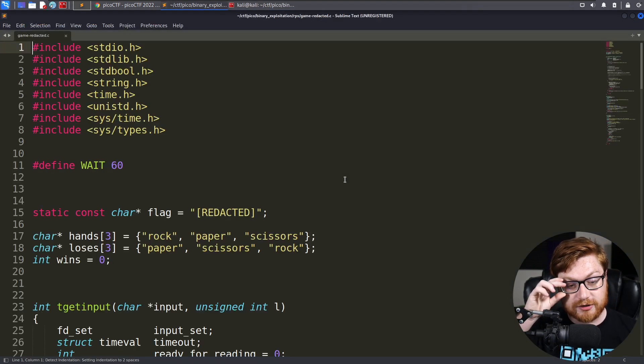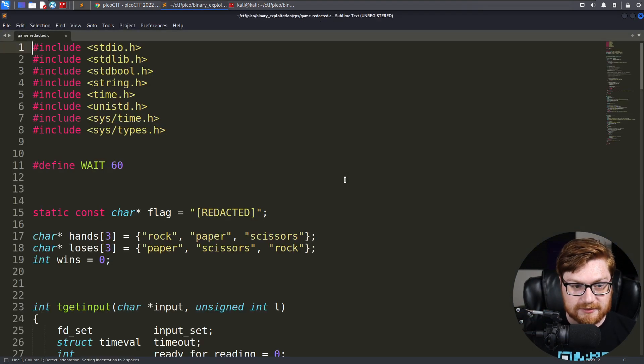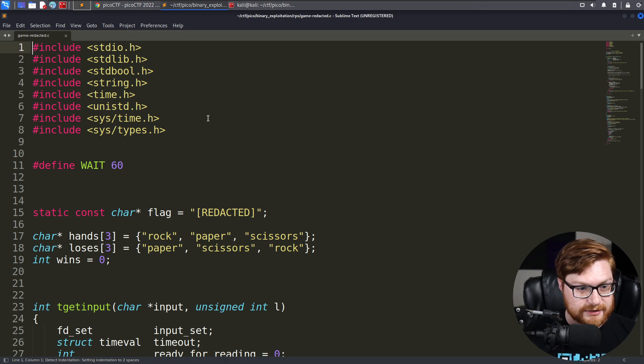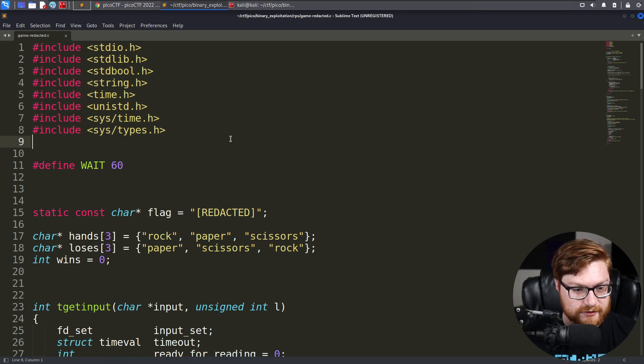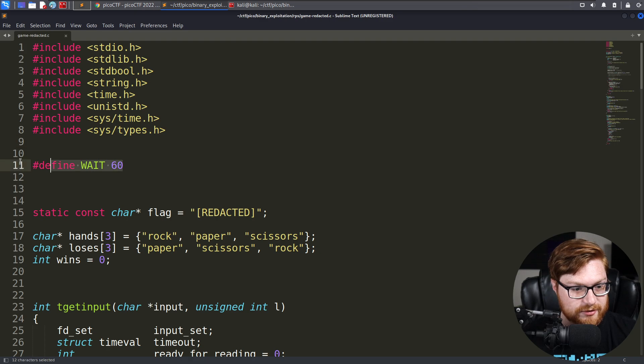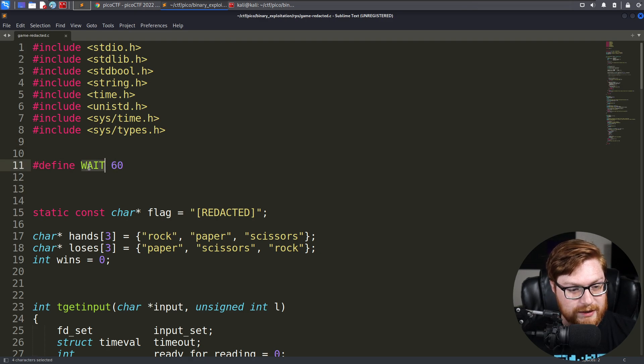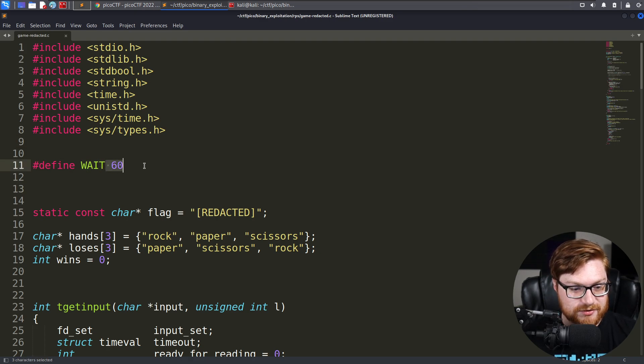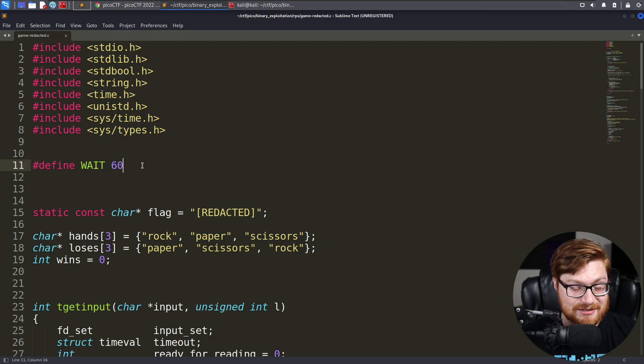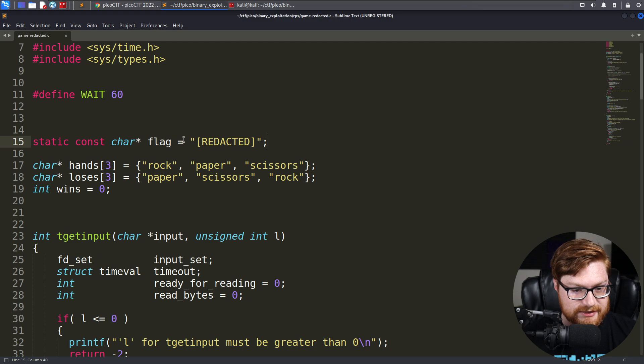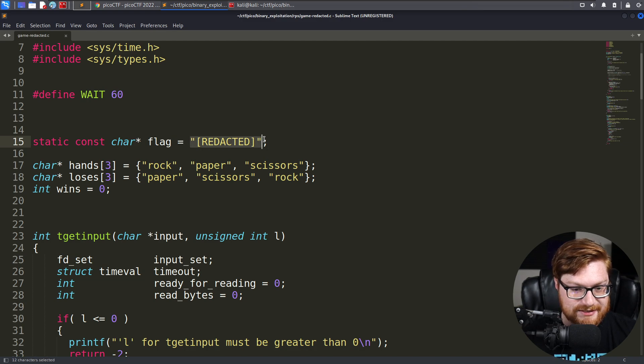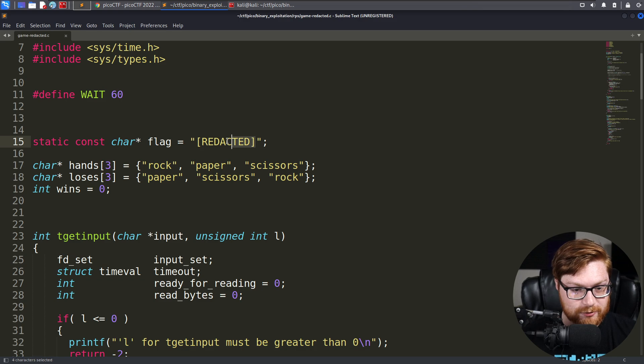We can check out what this thing is. It is a C source code file. Looks like we can examine it. It's going to end up including a handful of built-in library, standard library stuff for C, and we define a wait constant of 60. I'm assuming that's going to be 60 seconds, maybe. We have a constant character flag that is going to be a string or a C-style string. It's redacted for the moment, right, because we need to retrieve the real flag.